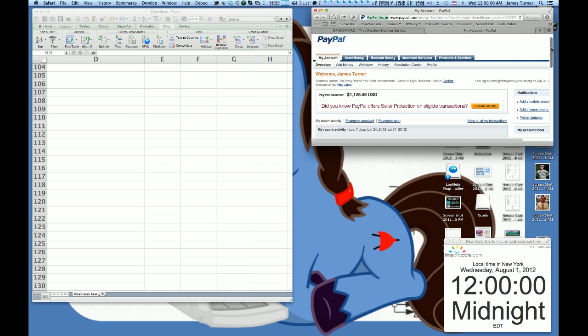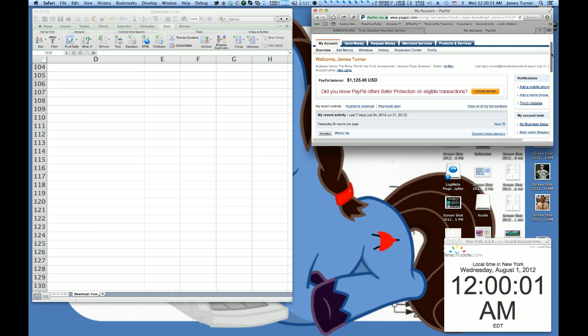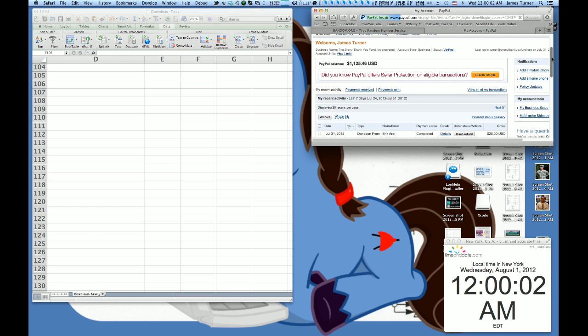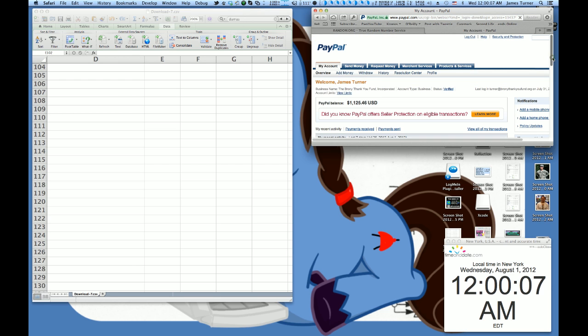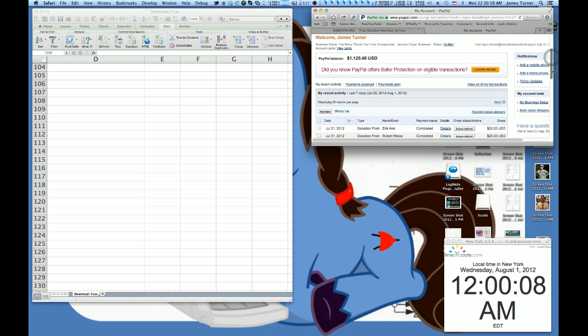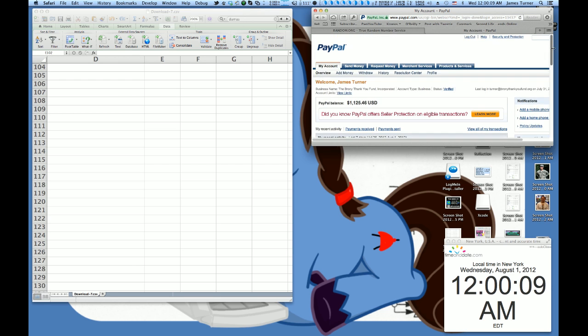Alright, so it's now officially midnight, so the raffle is closed. I'm just refreshing over here to confirm that the last person entered in the spreadsheet is the last person, and they are.